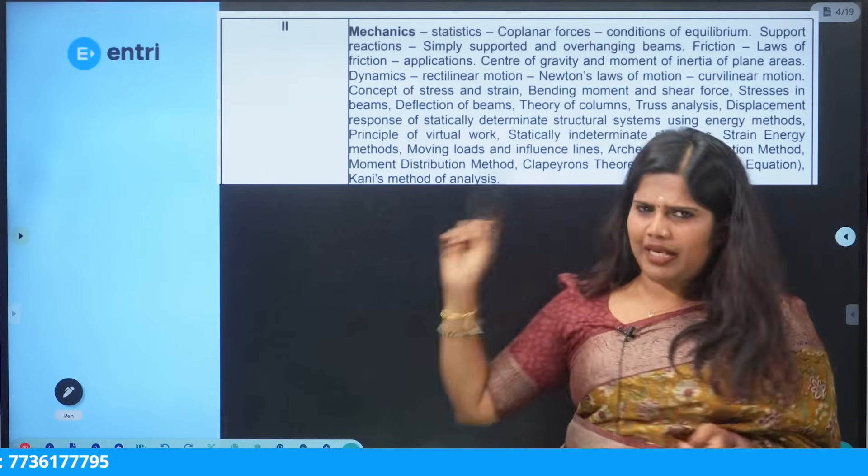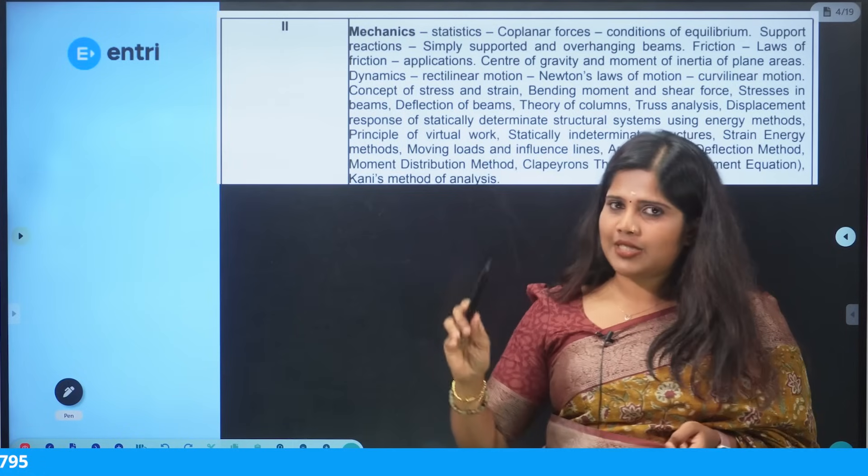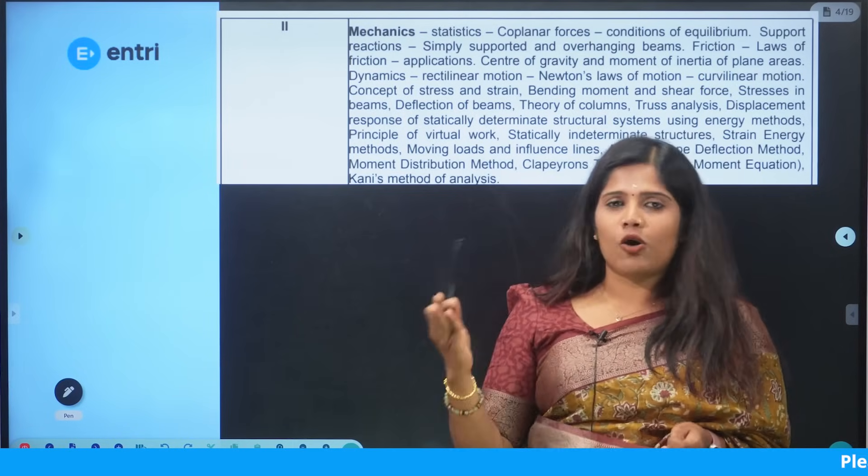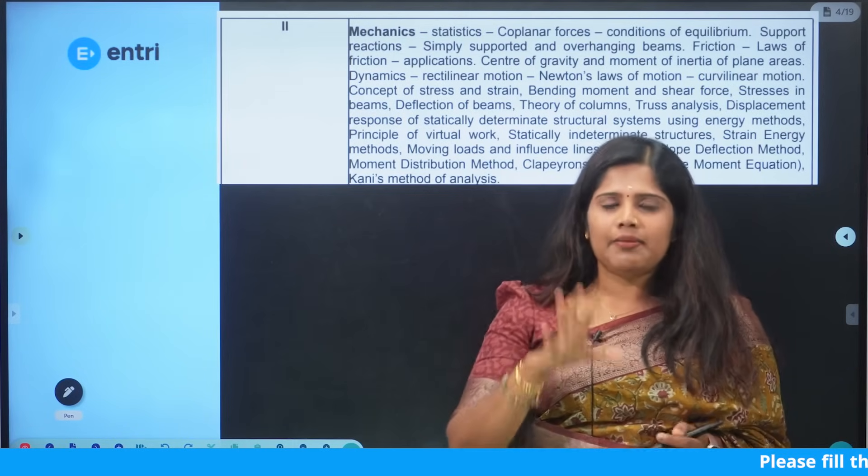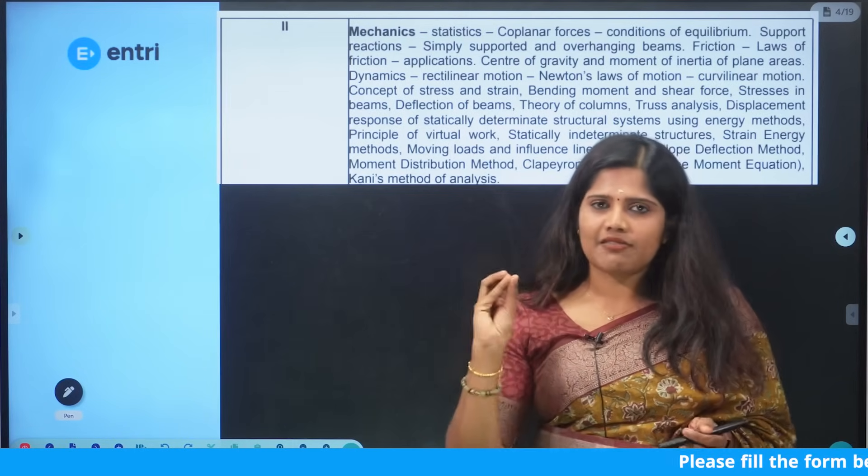Under strength of materials, we cover stress, strain, bending moment, shear force, bending, and torsion. We are learning all these core mechanics concepts.